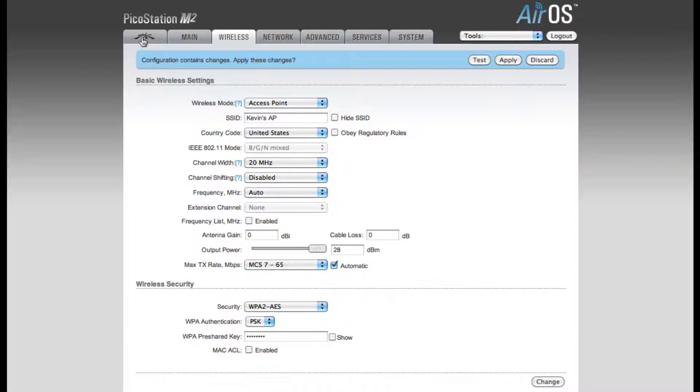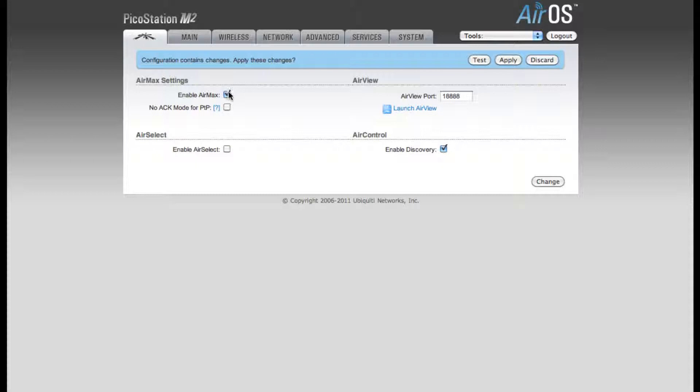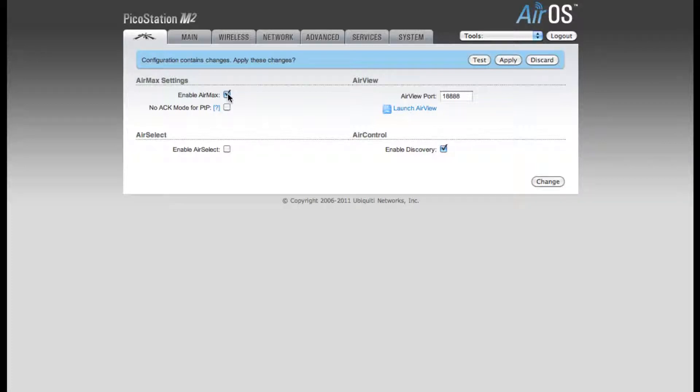The next thing I'm going to do is click on this Ubiquiti tab right to the left of the main tab. This is another important setting if you're going to have users connect with laptops, cell phones, or any device that is not an M-Series device. AirMax is proprietary to our M-Series devices, so if this was enabled, only other M-Series devices would be able to connect to the network.